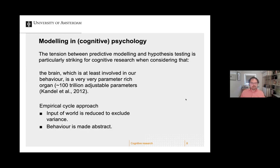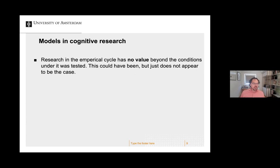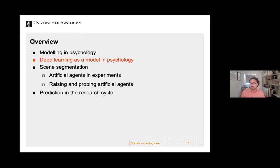That organ is very parameter-rich, and if we go back to the empirical cycle, remember that we try to exclude as much of the world as possible because we want to isolate effects — our behavior is made abstract. From that perspective you could say that research in the empirical cycle has little value beyond the conditions under which it was tested. It could have been the case that the rules you find can be applied broadly, but that just doesn't appear to be the case.